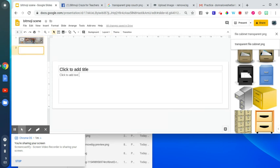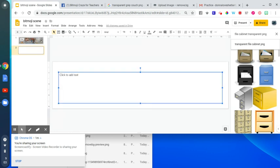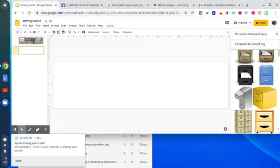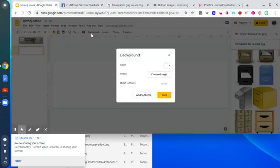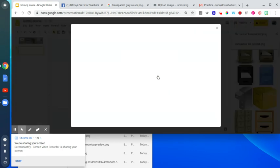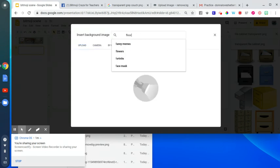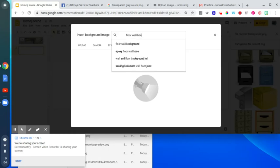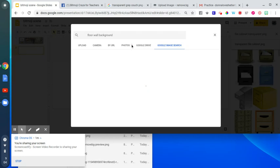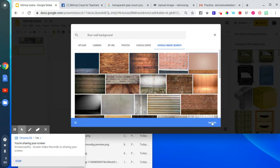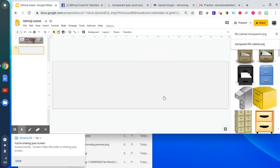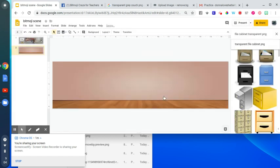The next thing you're going to do is make sure it's a blank slide. If there's any text boxes or anything on there, you're going to delete those. Then you're going to insert a background. Click Background, Choose Image, click Google Image Search, and type in Floor, Wall, Background. Pick the one that you like, click Insert. So now you have a floor, wall background.